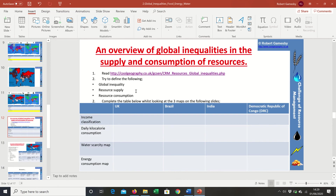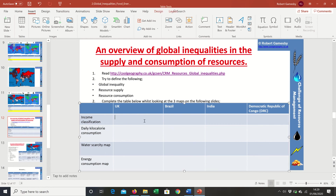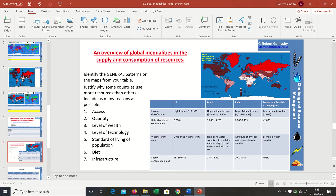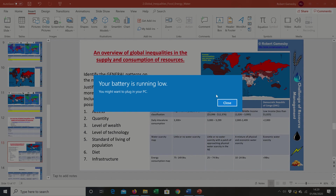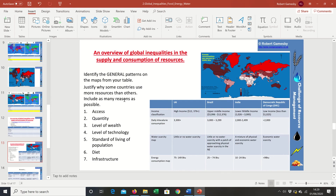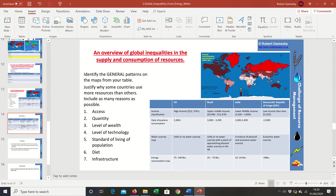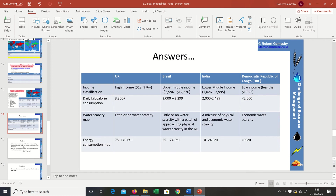The task is to define those three terms, then use the maps we've just been through to record each country's income classification, calorie intake, water scarcity status and energy consumption. Once you've done that, identify the general patterns on the maps from the table, and then explain why some countries use more resources than others. The answers are available on the slide if you need them.